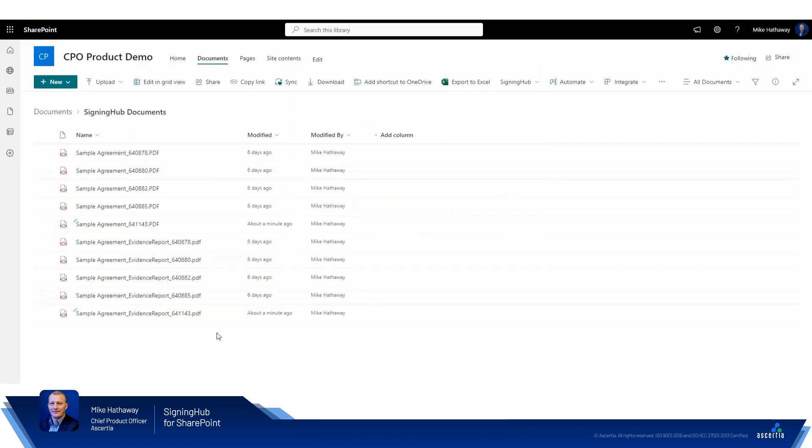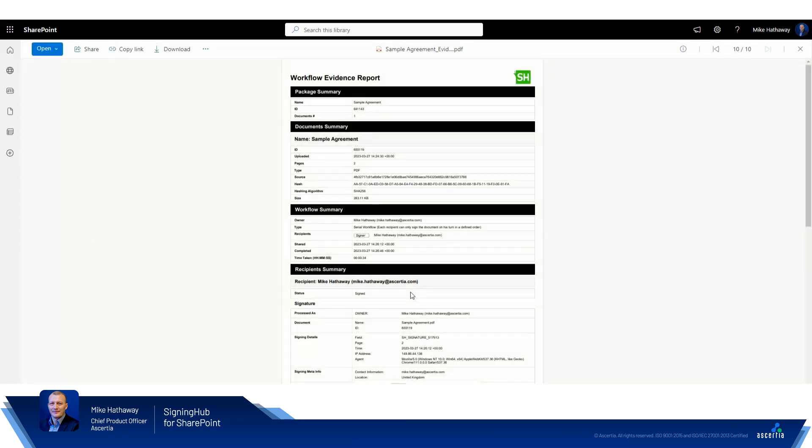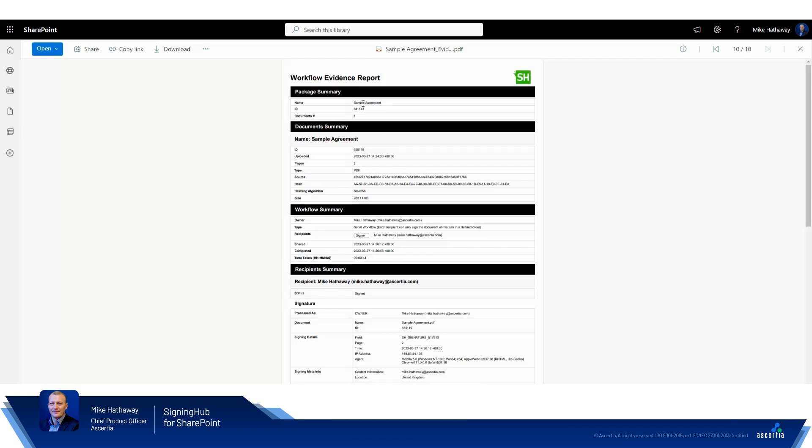If we come out of here and we take a look at the workflow evidence report, click here. So here's an important document, if you're not already familiar with, that provides a great level of detail about the document and the signing workflow. So we're able to provide information about the package within Signing Hub. This is a collection of documents if you're signing more than just one, but importantly the title of the document that was within the package and the unique document and package IDs.